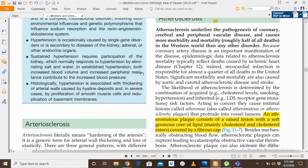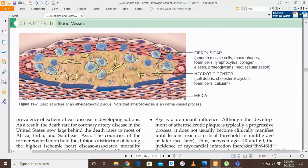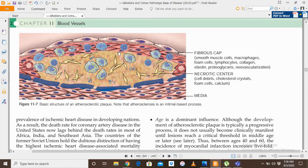Let me show you the diagram. This is an atherosclerotic or atheromatous plaque in the intima of the large elastic arteries. This is endothelium, this is basement membrane, and this is the internal elastic lamina which separates intima from media. Normally, the intima is separated from the media by the internal elastic lamina. The atheromatous plaque forms in the intima and obstructs the flow of blood.